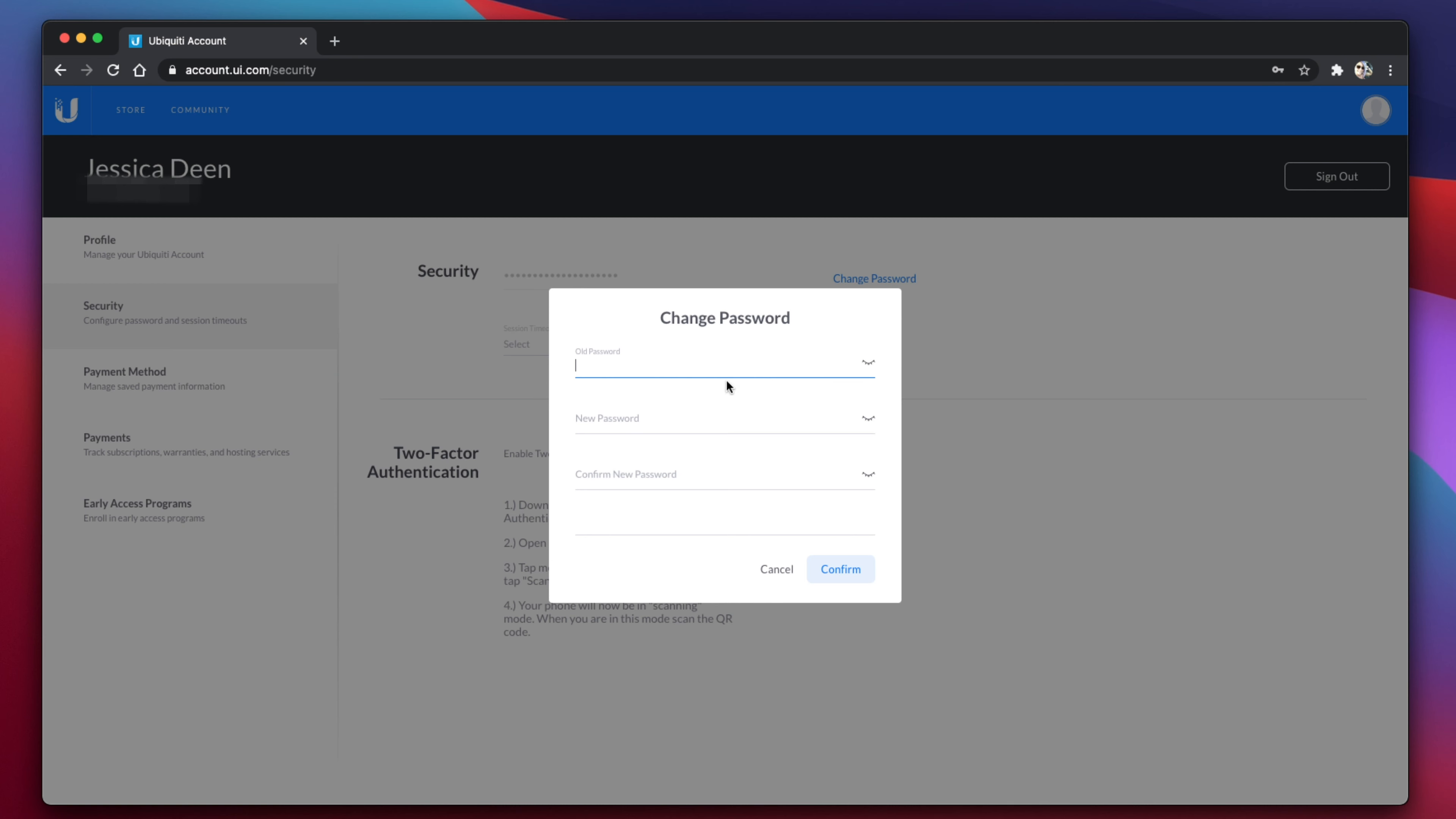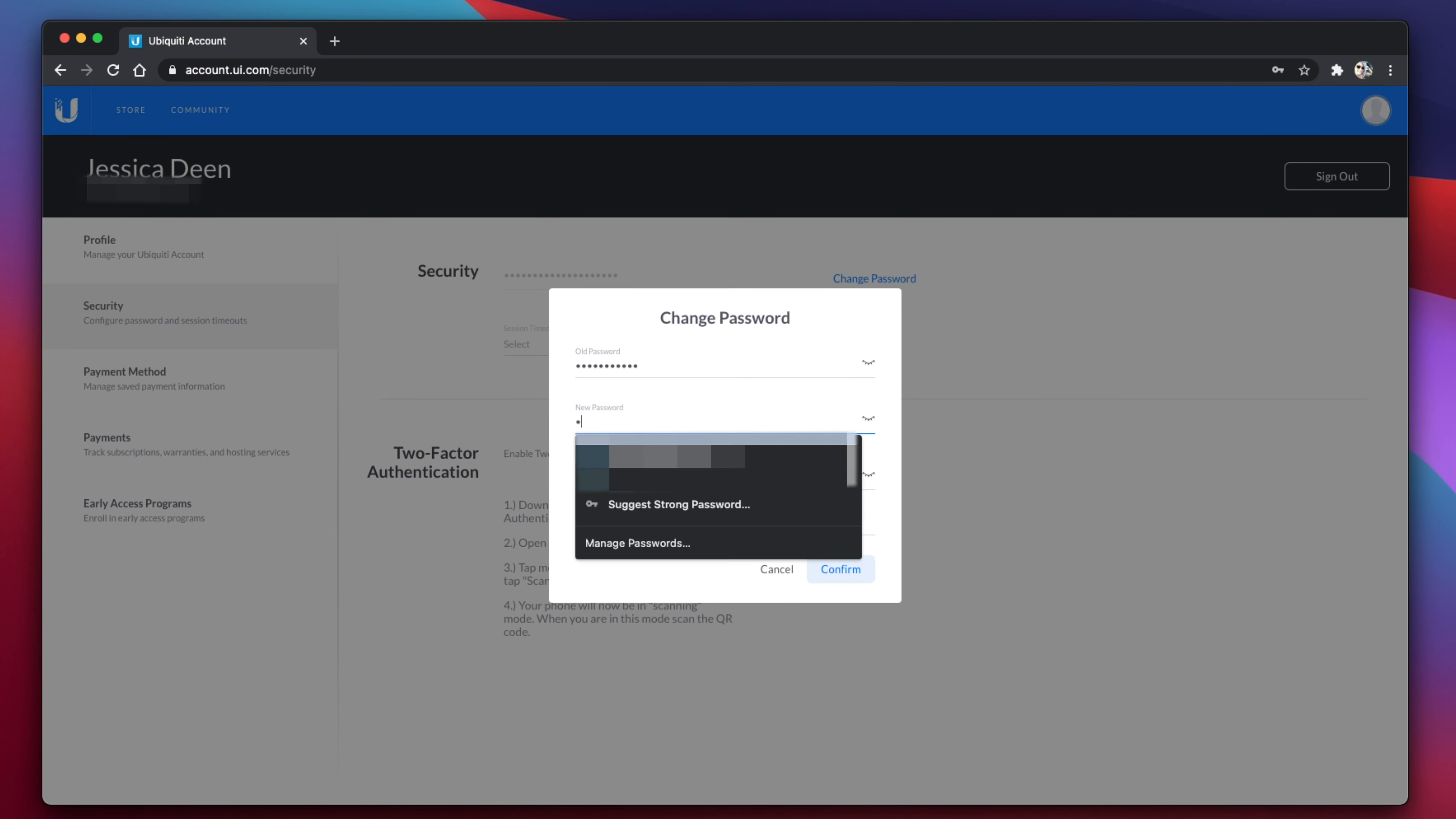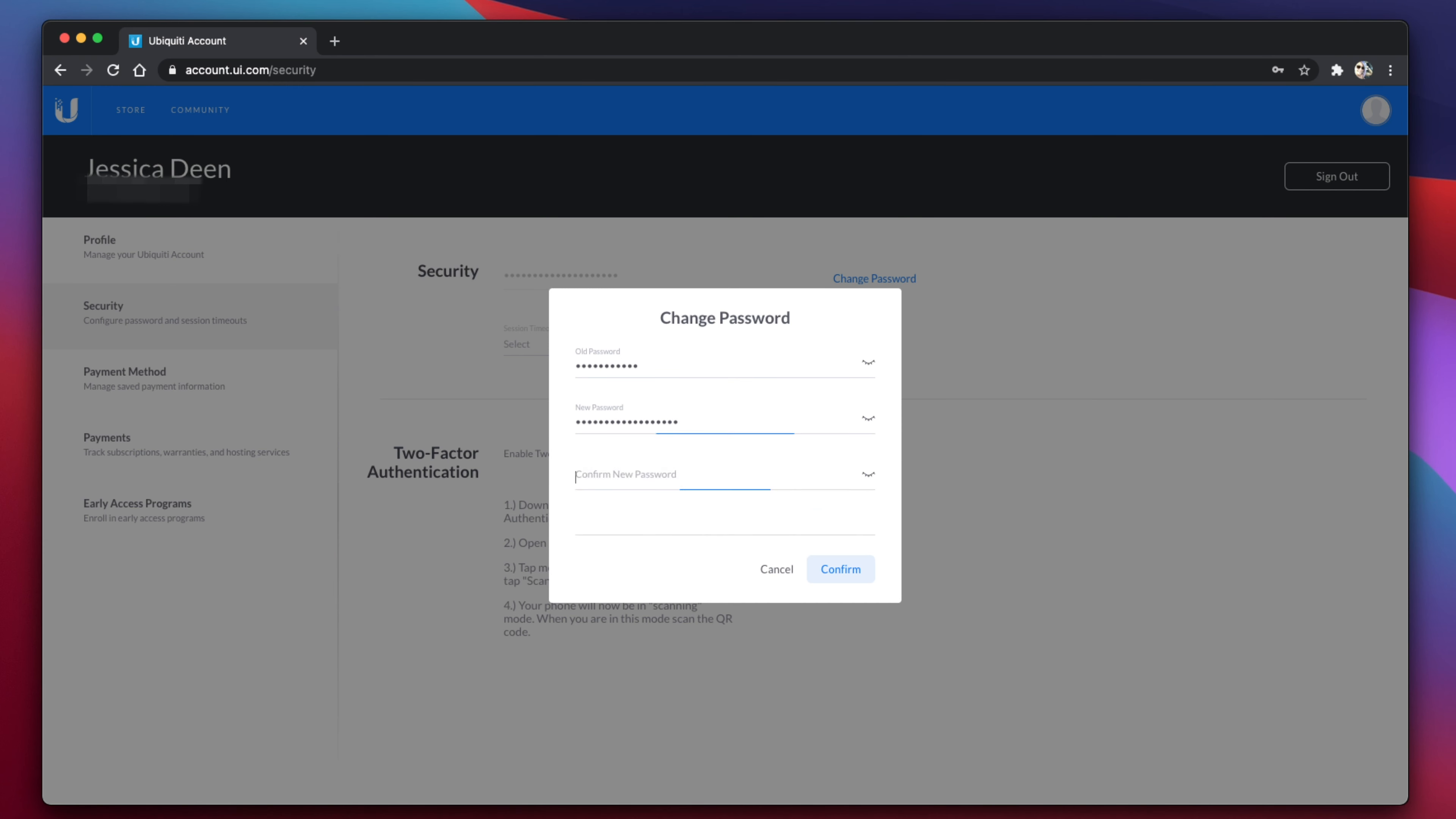you'll see the option to change your password in the center of your screen. You will need to provide your old password, the potentially compromised password, and then you'll provide a new password, hopefully one that is more secure. Once you retype that password to confirm it, you'll click the button in the bottom right-hand corner to confirm.